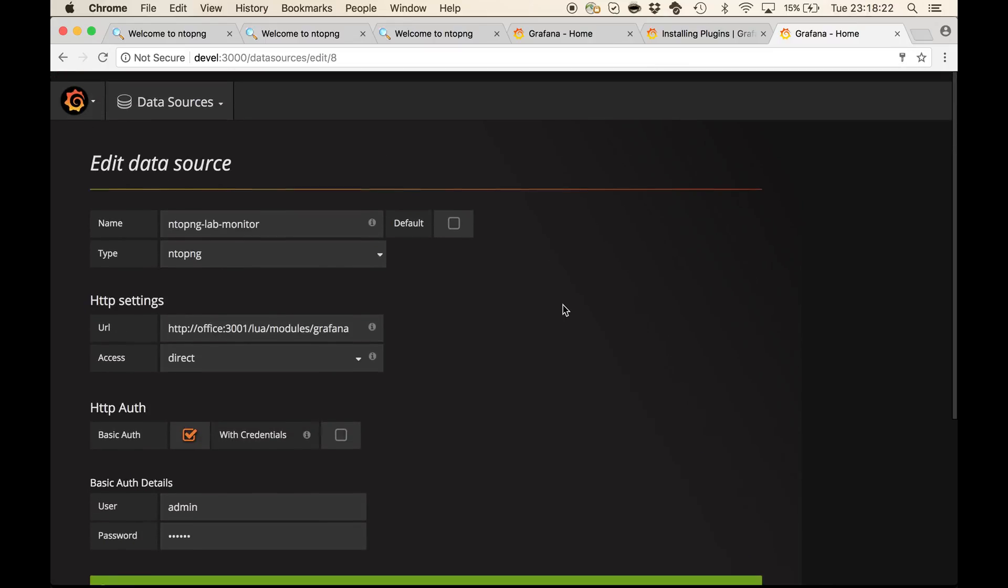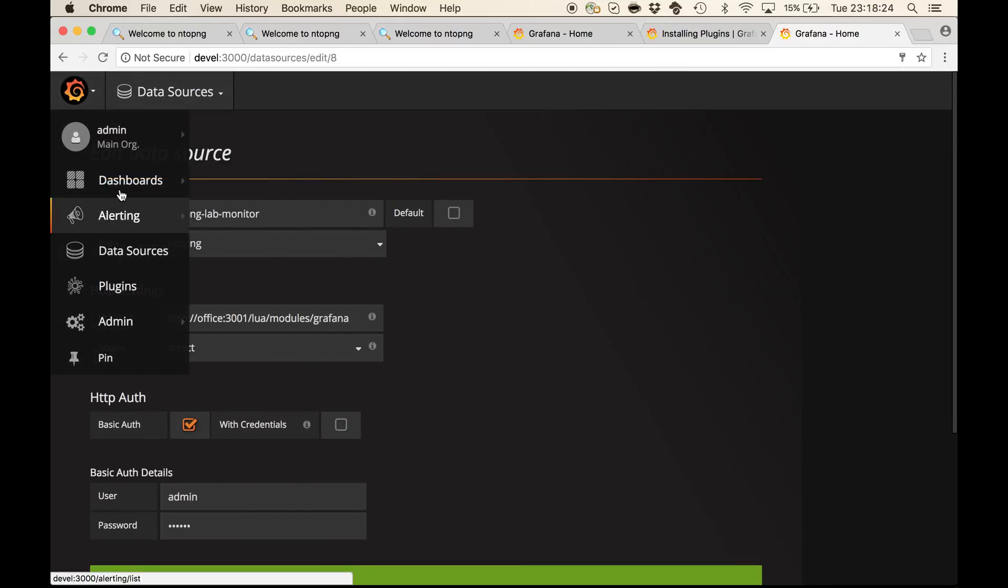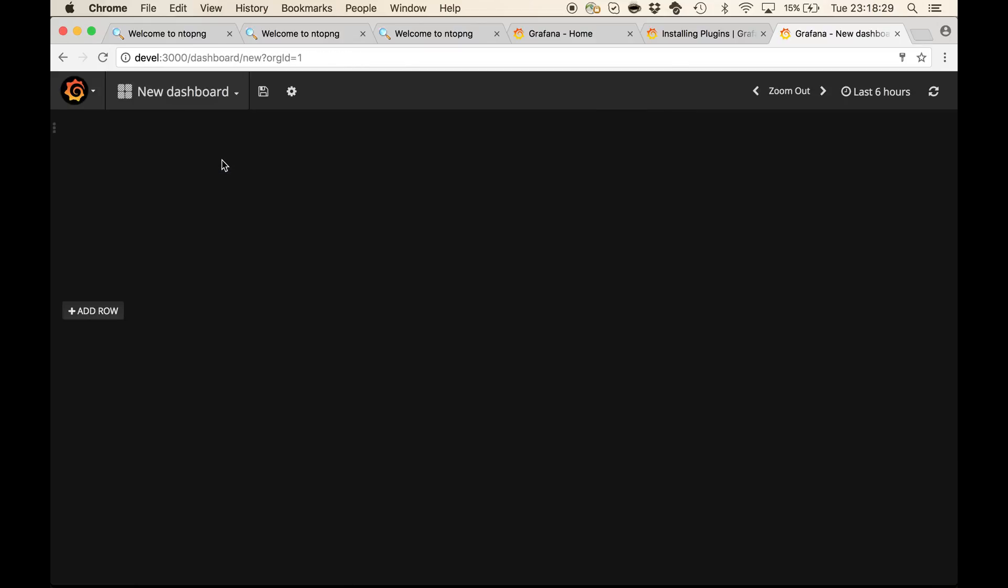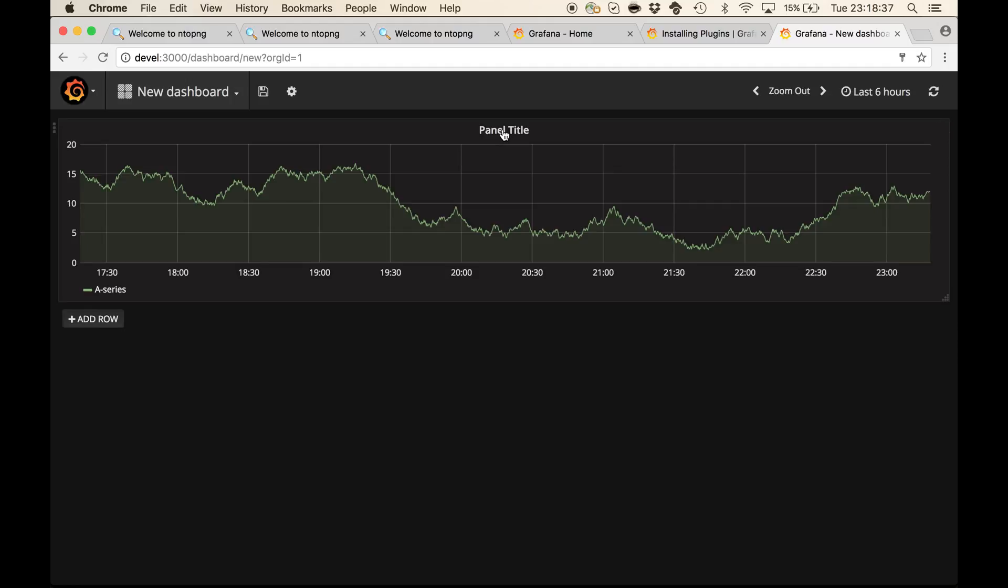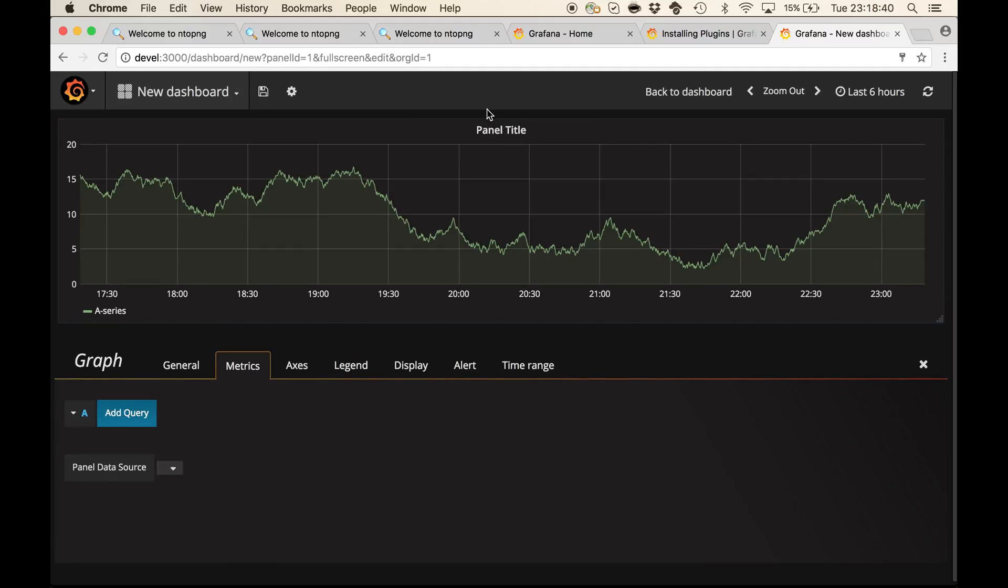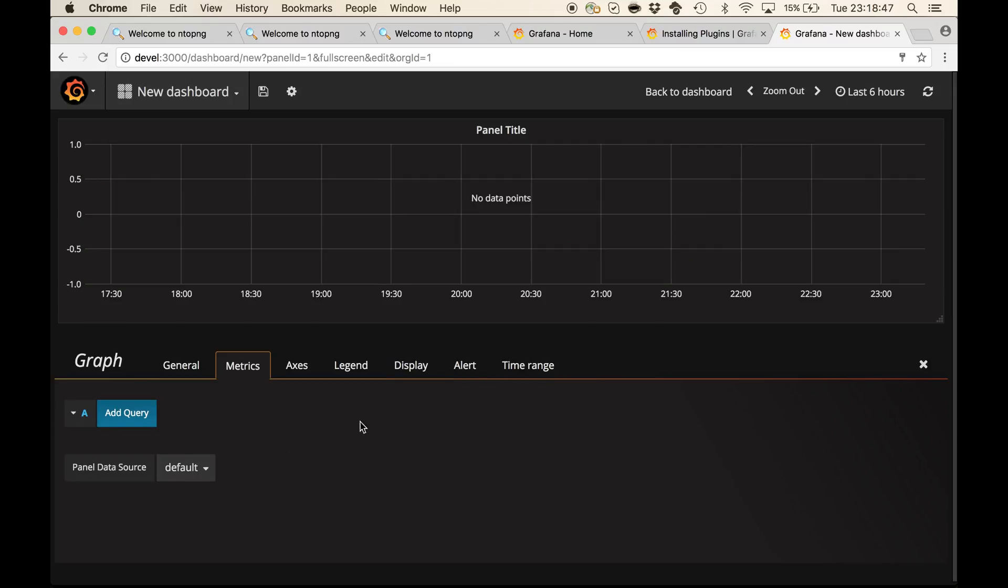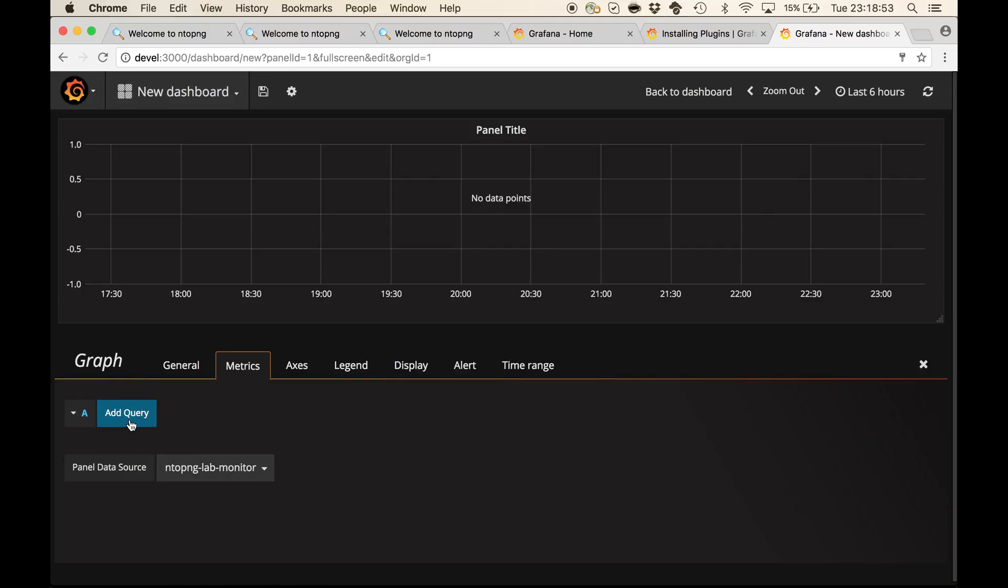Now we can start creating our dashboards using the new data source. Let's add a chart. I am going to edit this chart, trash this random data, and specify ntopng lab monitor as a data source.